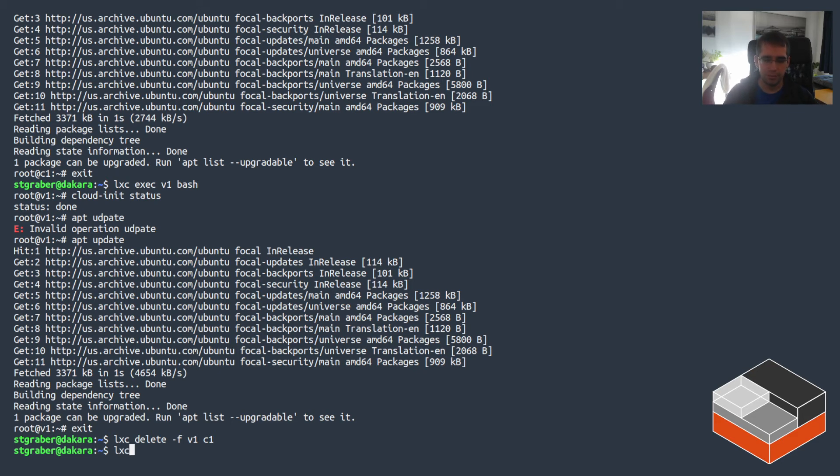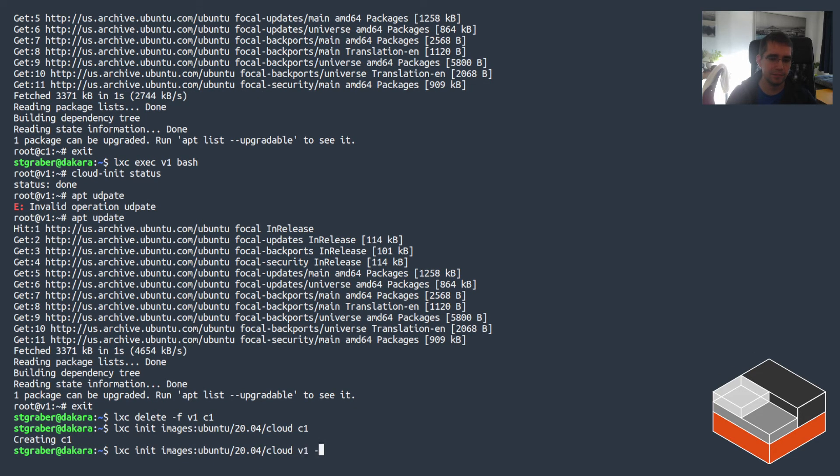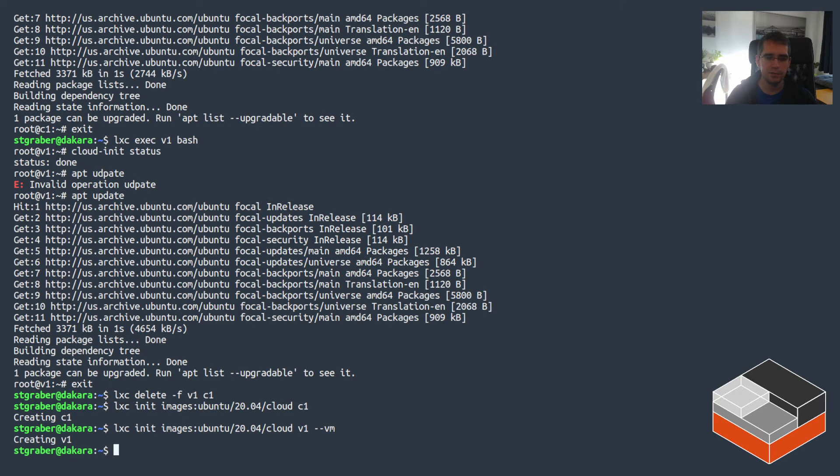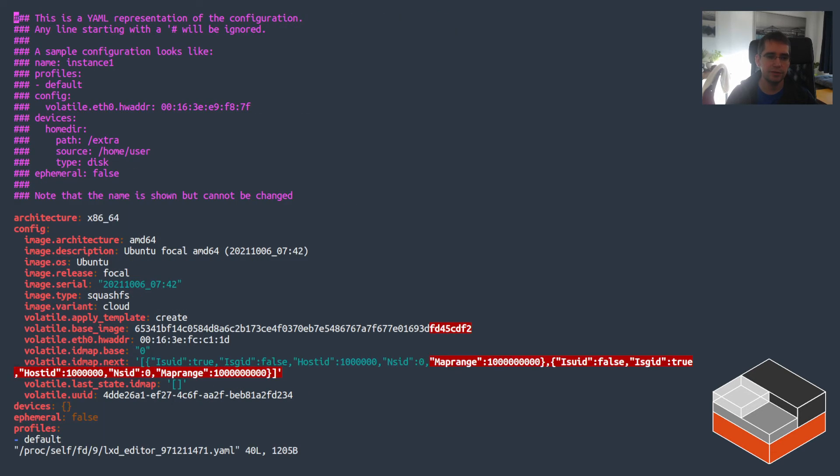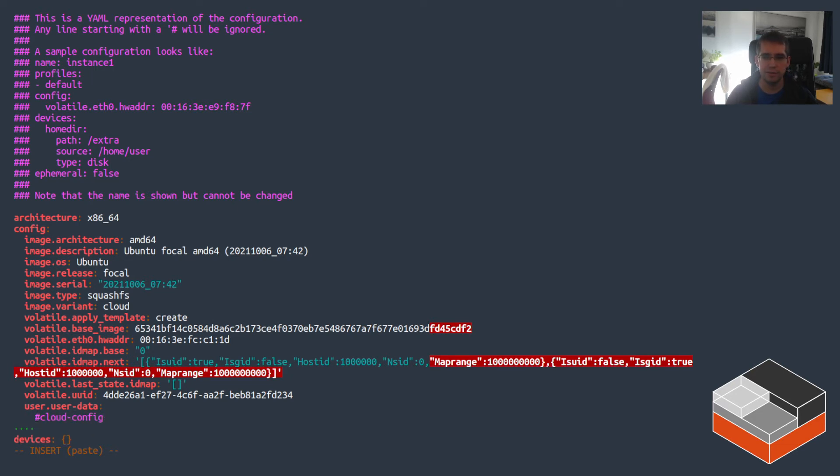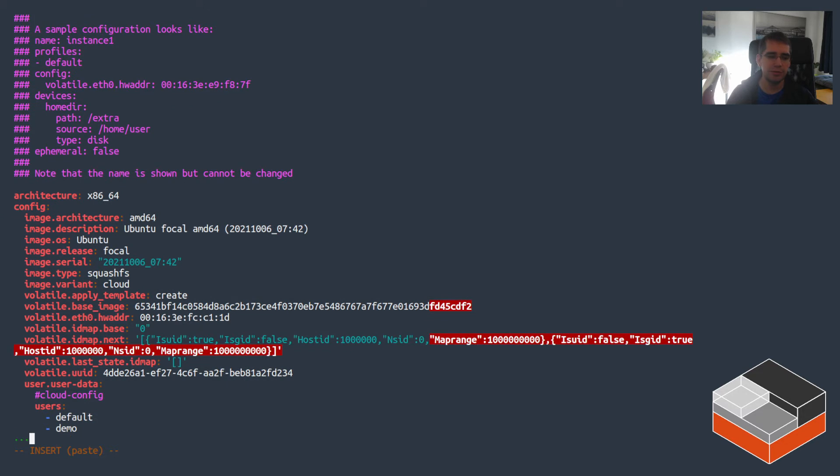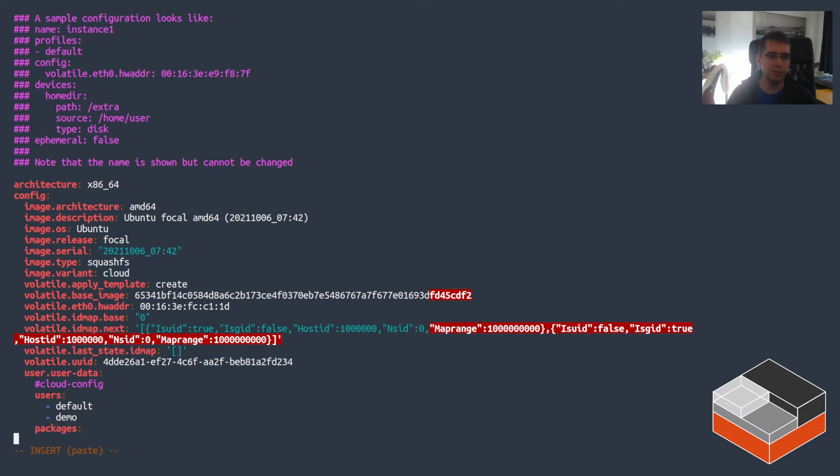All right so for the more complex case what I'm going to be doing is using init instead of launch so that creates the instance but does not start it which then gets us a chance to modify its config before it's first actually booted. So again 20.04 cloud and again we'll do both container and VM. Starting with the container I did the config and this time I'm going to be setting user data again as cloud-config and the data I want to put in there is going to be, I'm going to be modifying the users list. I still want the default account so that's effectively to create the ubuntu account but also I want a new account called demo to also be added to that and let's also install a package so I'm going to be installing sl.